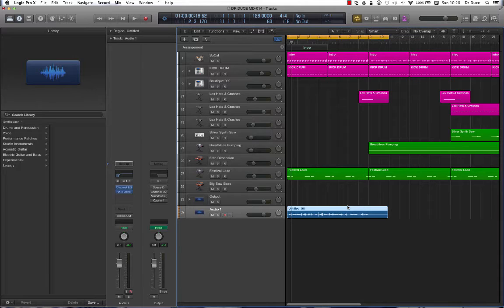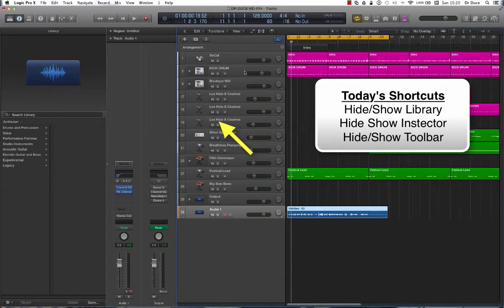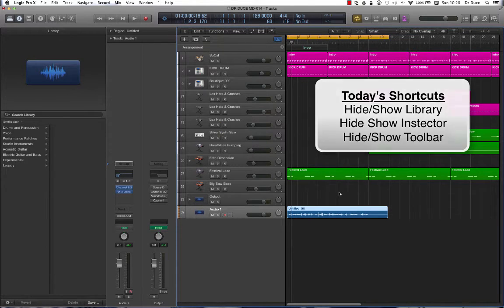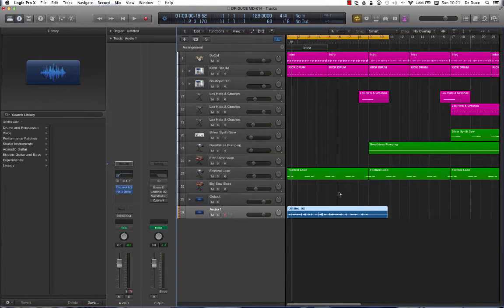This is a 17-inch high-res laptop screen and half of it has been taken up by the three columns on the left: the library, the inspector, and the tracklist. Now when I'm editing I need a lot more space on the screen and even when I'm tracking. Today's tips are going to help you create lots of real estate on your screen when you're editing.